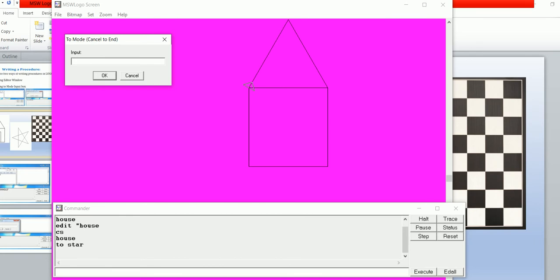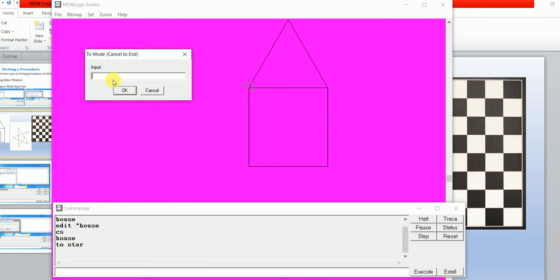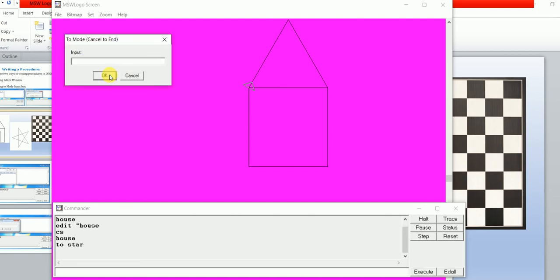The 'to more' input box appears. Type the commands one by one and press the Enter key after each command. I'm typing the command for the star: repeat 5 times inside the bracket, FD 100, RT 360 divided by 5 — or you can directly type 144 — the turtle turns 144 degrees. Close the bracket, press Enter, and the last line of the procedure is 'end'. Then click the OK button.